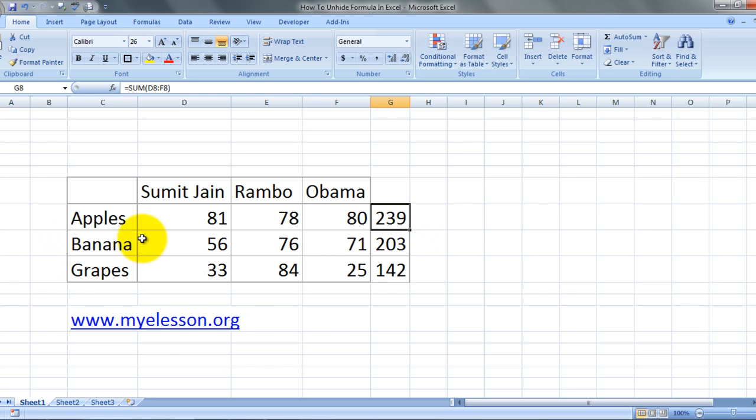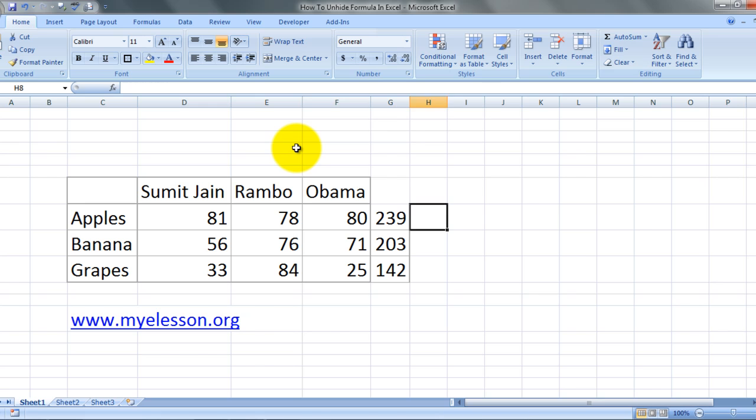Here is the total quantity of apples sold, bananas that were sold, and grapes that were sold, and here you can see the formula. Now what we want to do is hide the formula without deleting the formula and without doing paste special.